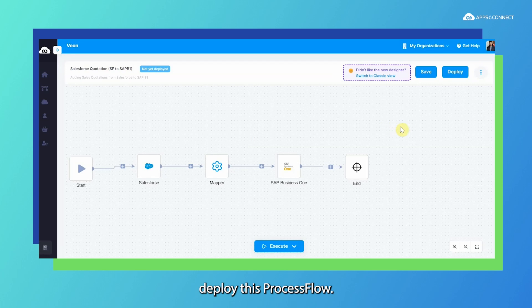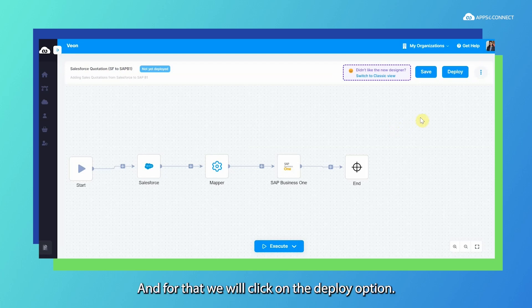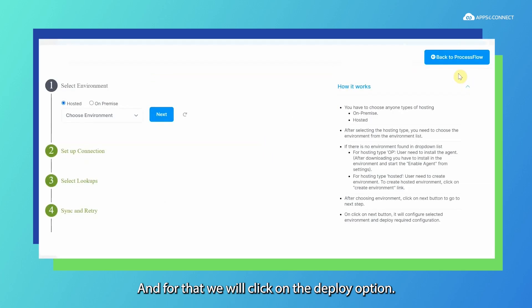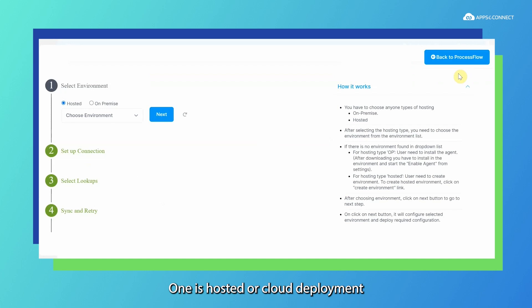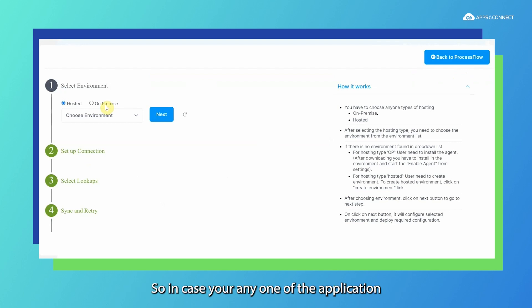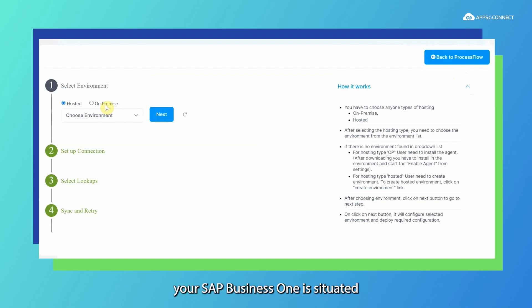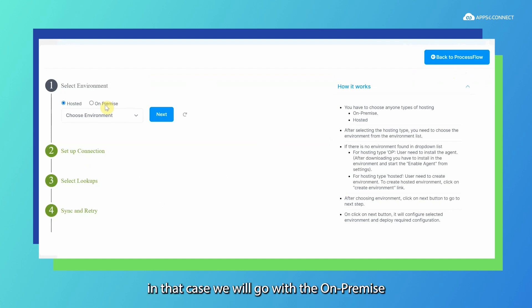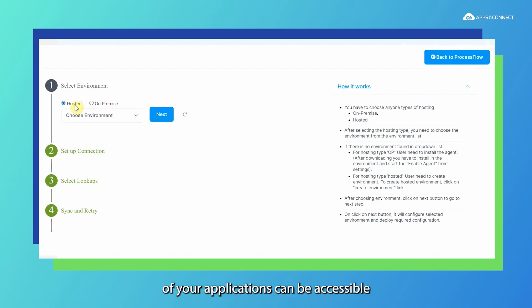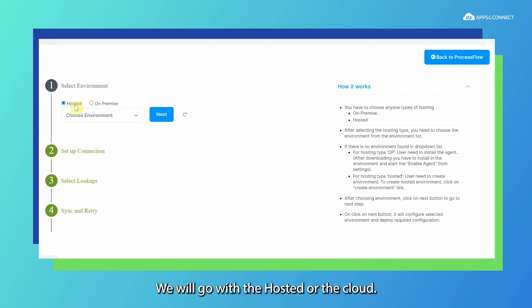We will first deploy this process flow by clicking on the deploy option. We can do two kinds of deployment: one is hosted or cloud deployment, and another is called on-premise deployment. In case any one of your applications — say SAP Business One — is situated on a particular server, we will go with the on-premise or hybrid approach. If both applications are accessible via cloud, we will go with the hosted or cloud approach.